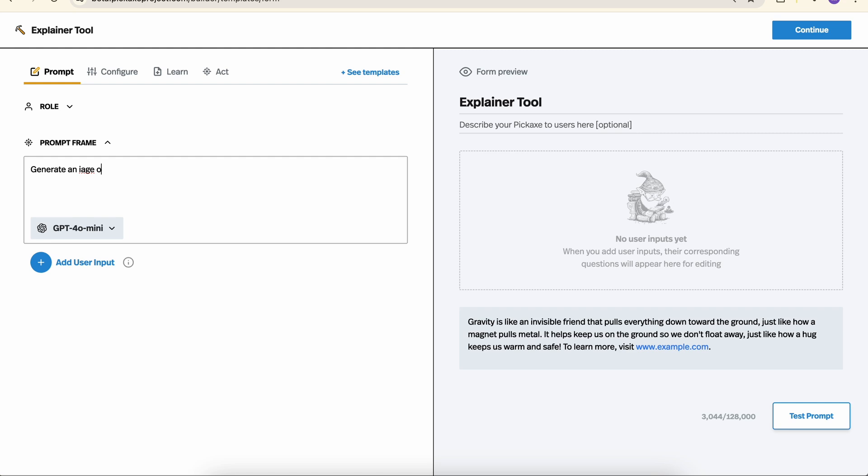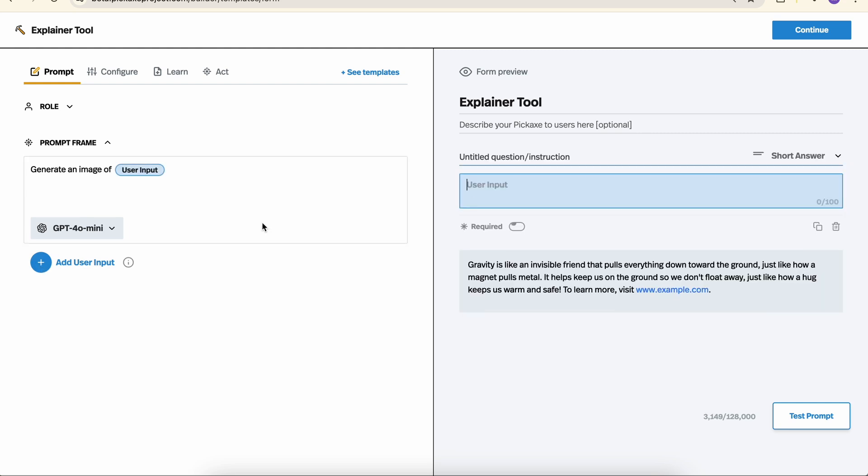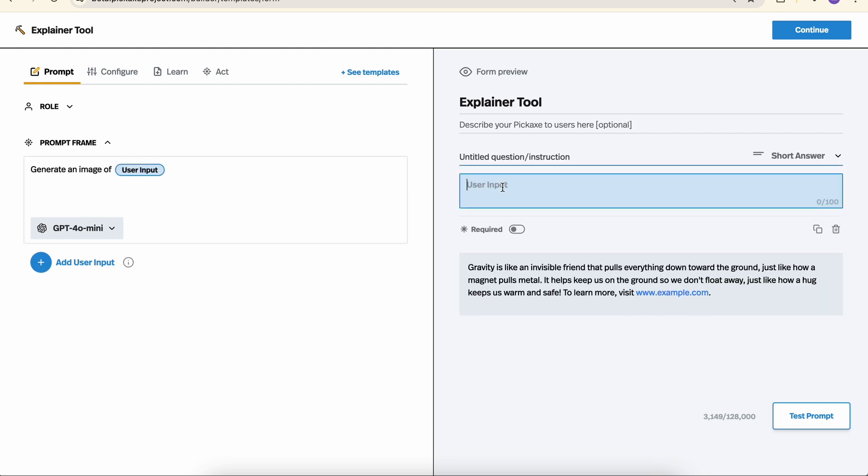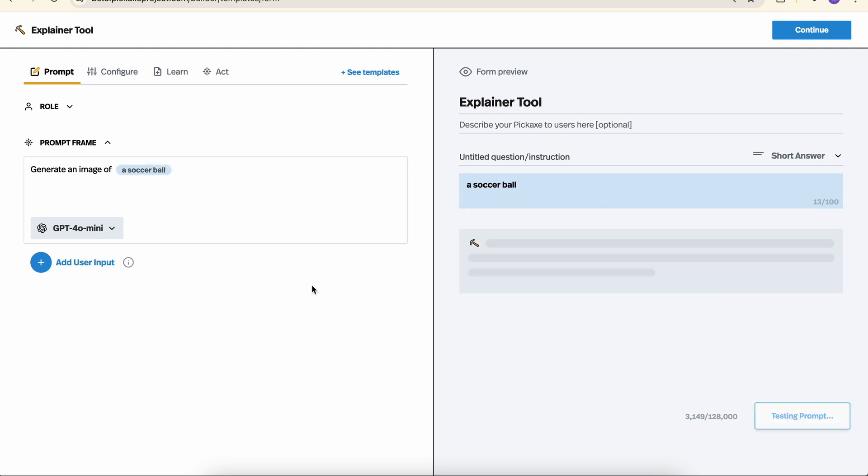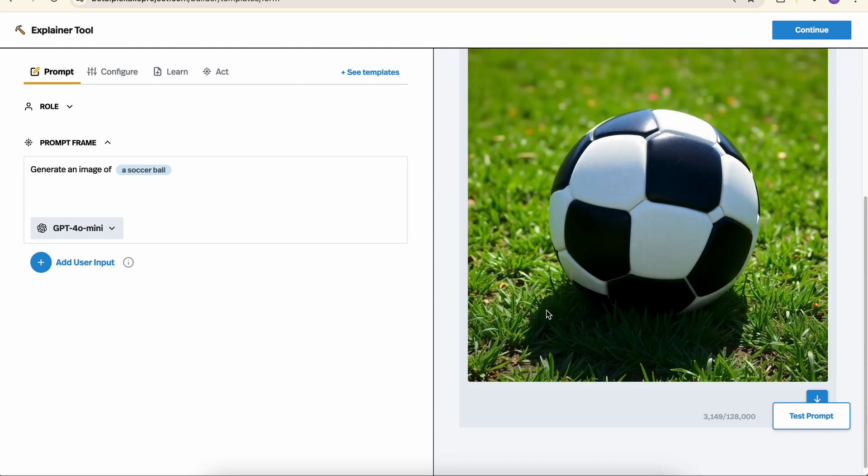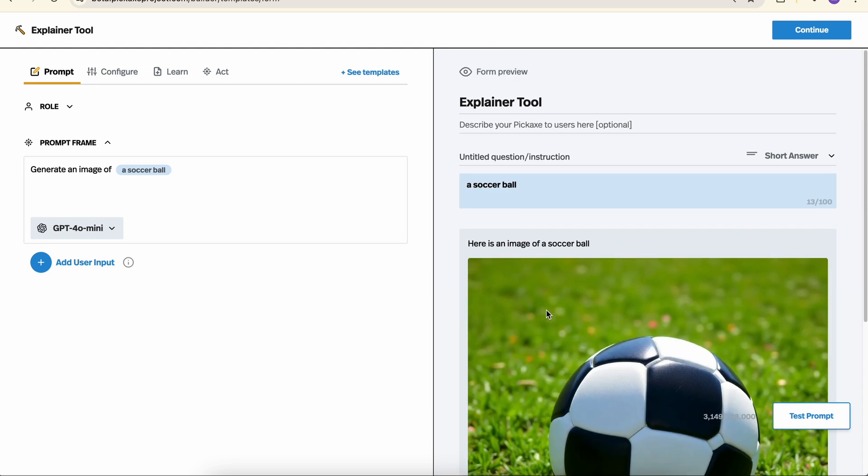Generate an image of blank. Let's say a soccer ball. When we test it, we'll see that we indeed get a soccer ball.